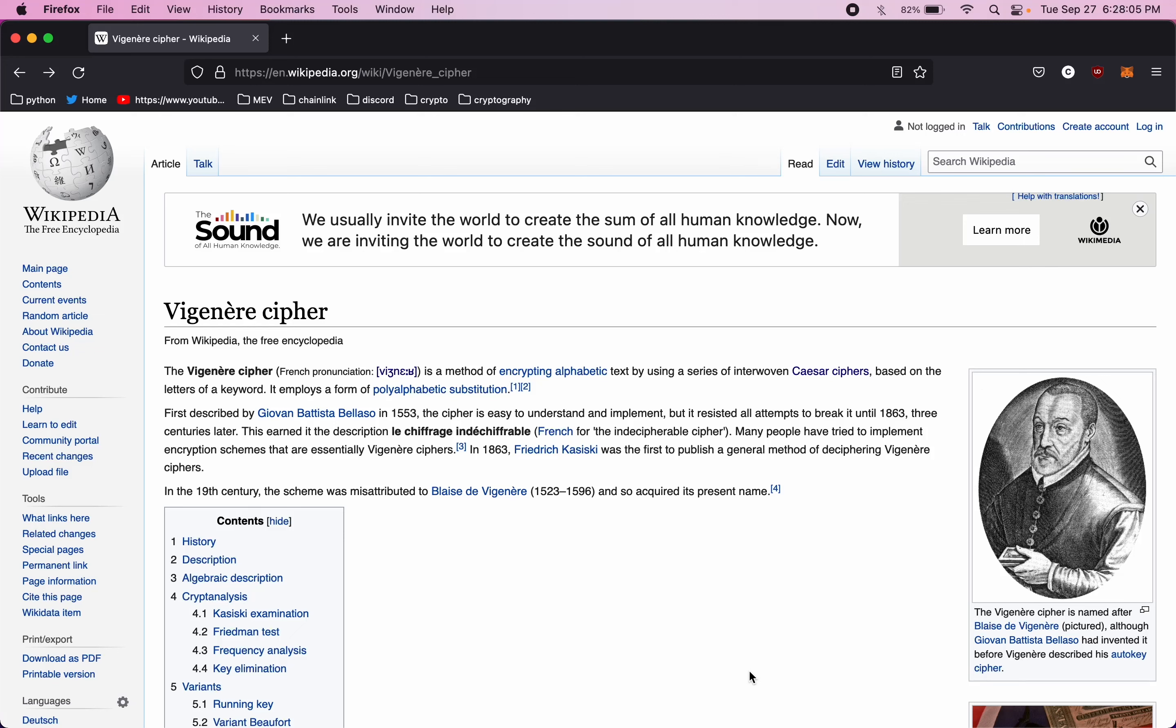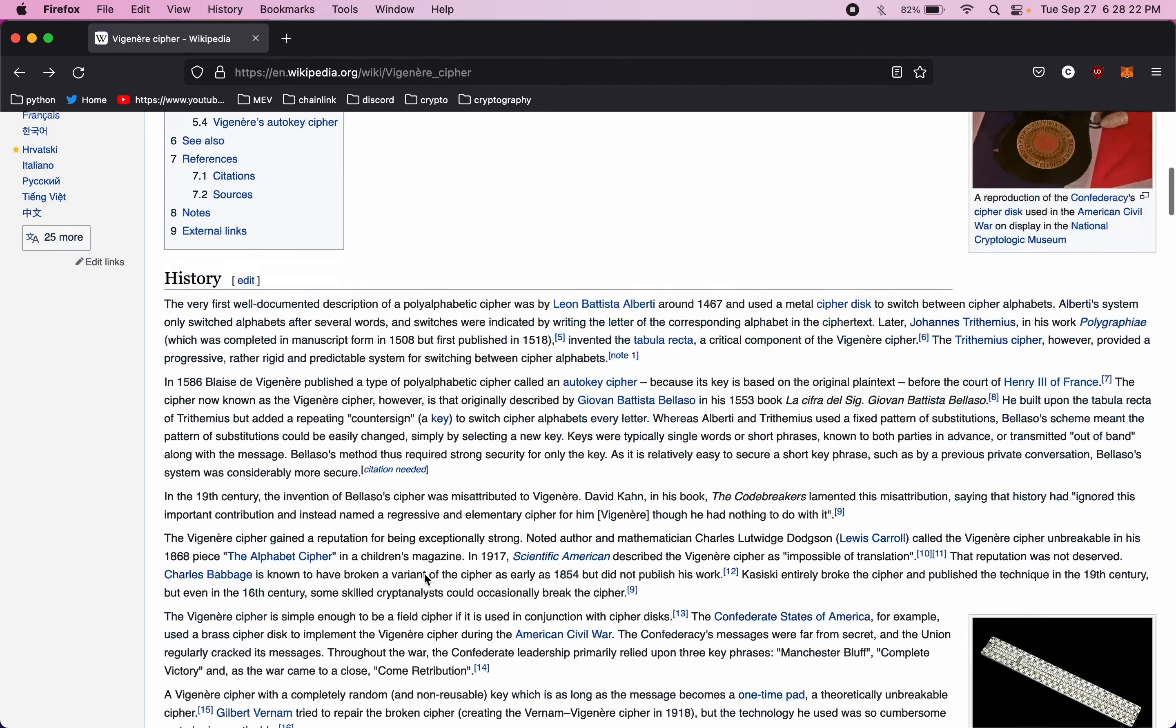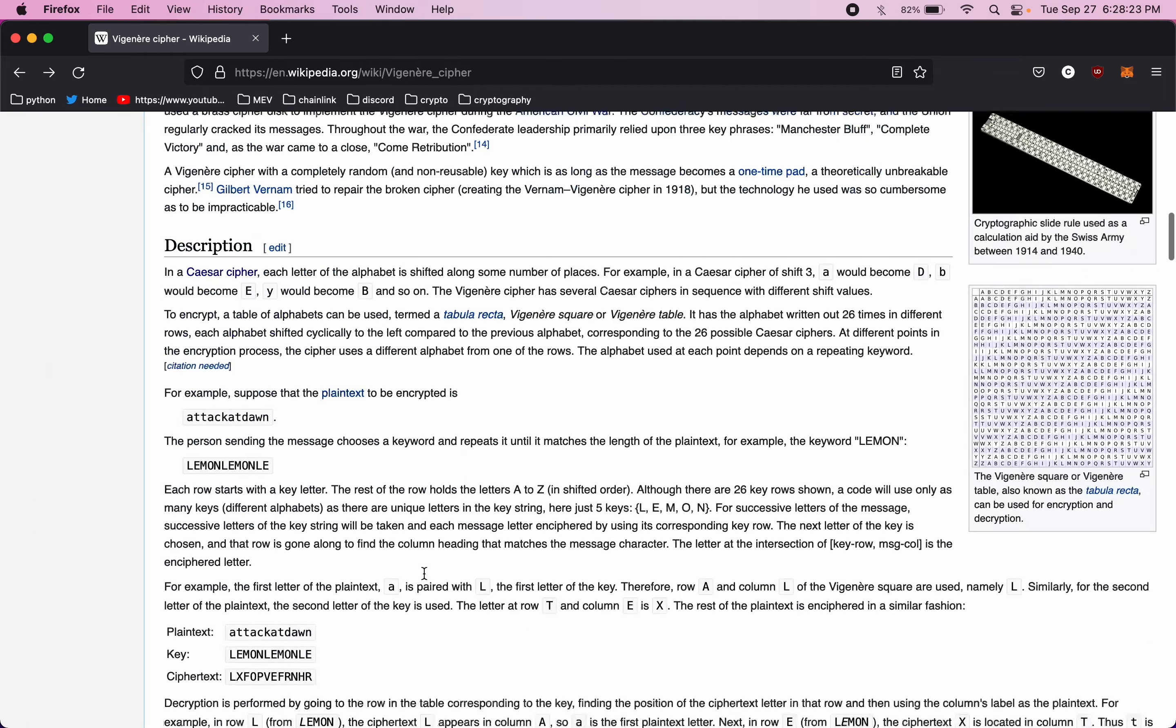Hey guys, we got another video today. We're checking out another encryption method. Today, this is the Vigenère cipher. So this is related to the Caesar cipher we checked out in the last video. It's pretty much a combination of Caesar ciphers based on a keyword. So we'll check this out in a second in Python.